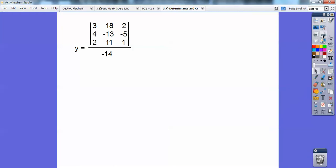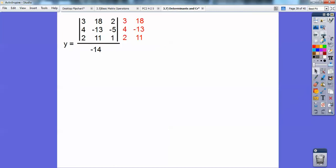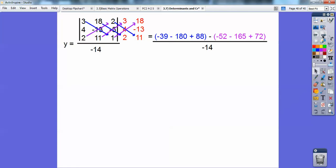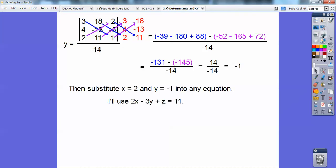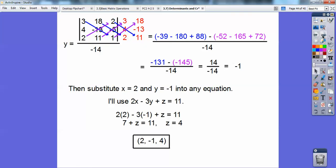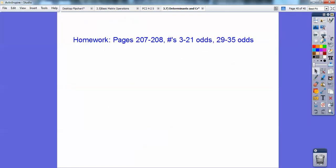So x equals 2. For y, I add the first two columns, go diagonal and multiply, then subtract — blue minus purple. I get 14 over negative 14, so y equals negative 1. Now you can do this for z as well, but once I know two variables, I just substitute them into any one of the original equations. I chose the bottom equation because it had just one z, and when I plugged them all in, I got z equal to negative 4. So my solution is x, y, z equals (2, negative 1, negative 4). And if you're in my Algebra 2 class, I would assign this to you.